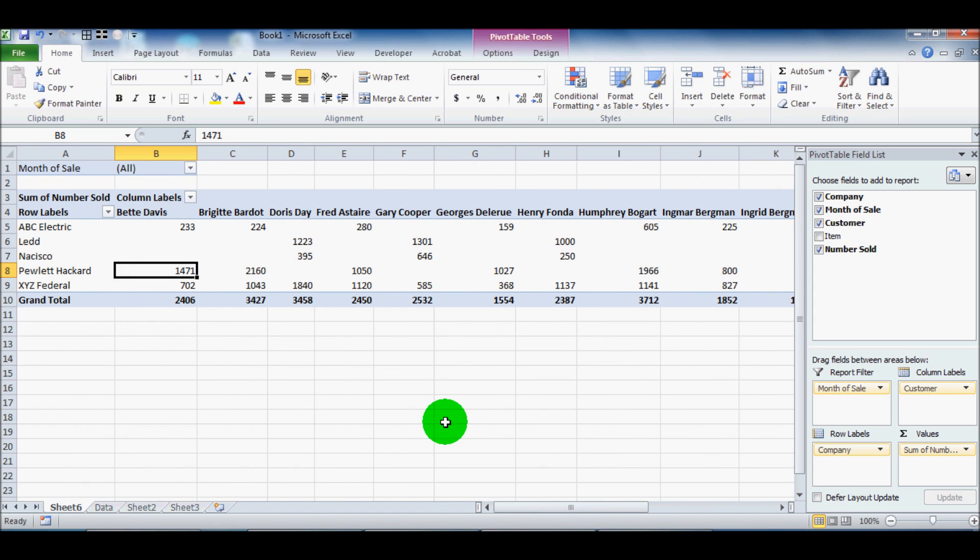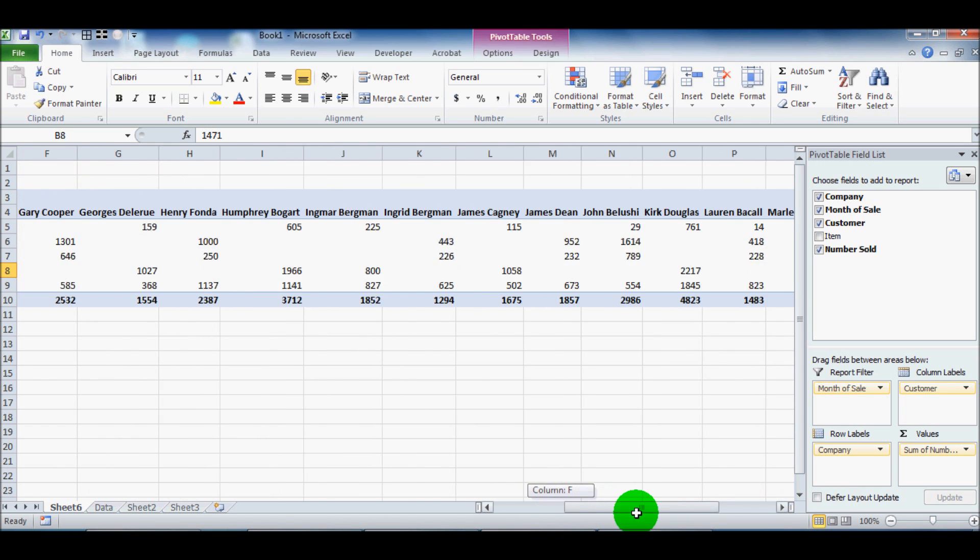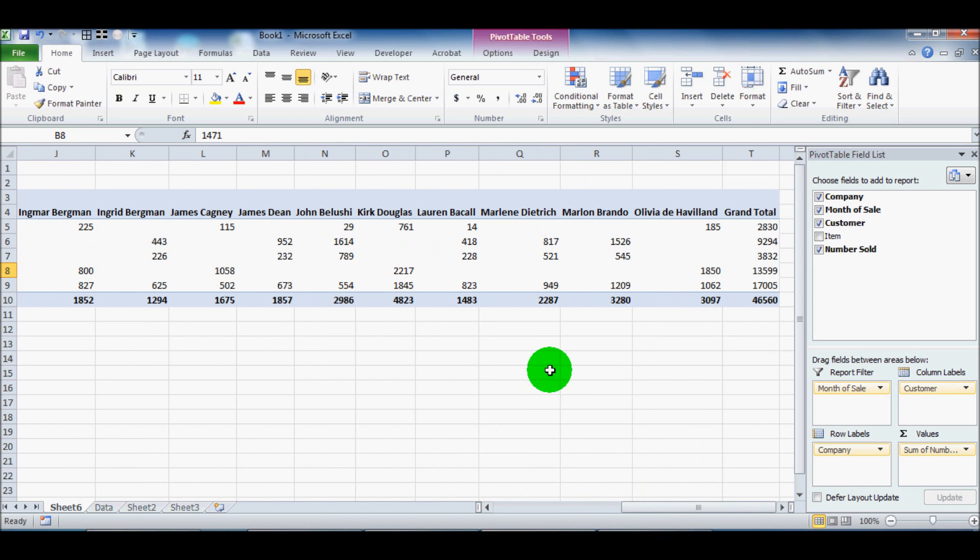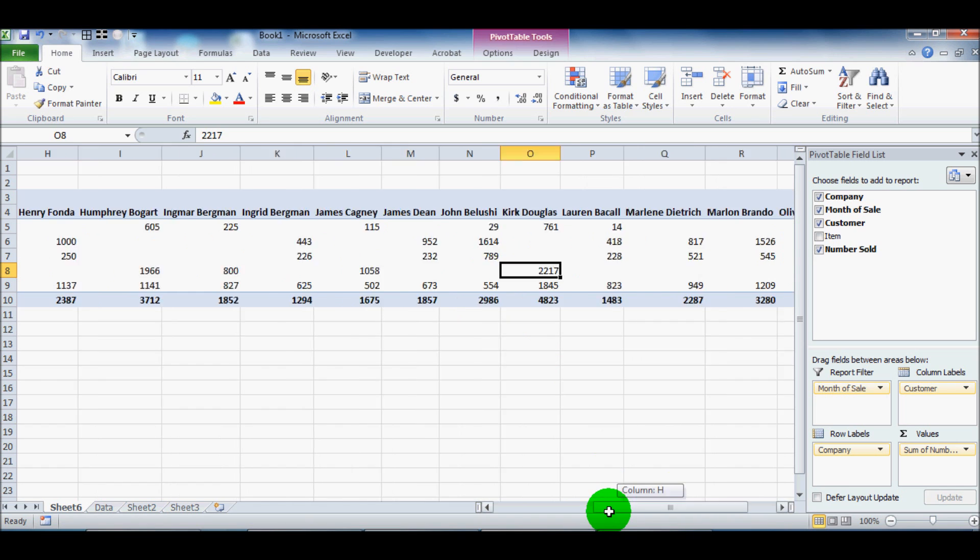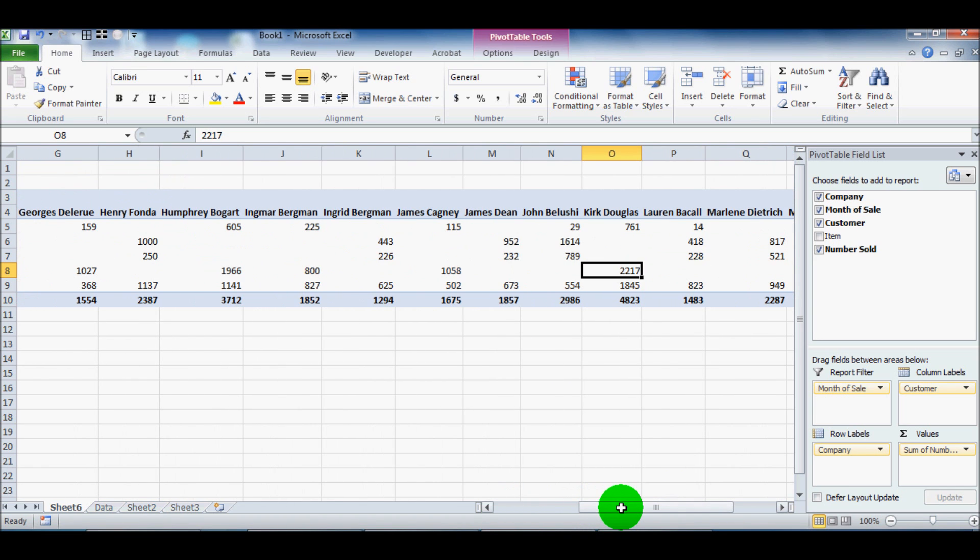But wow, what a powerful tool this is. You can see that a pivot table, putting something like this together, this would take, this could take months, or this could take an hour, to put all this together and say, Kirk Douglas bought a certain amount of what month from what company, and then put all this together and manually go through. There are only 450 lines here. Imagine if your database had 450,000 lines.